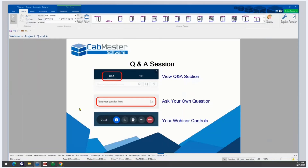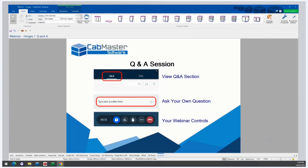That covers all the planned sections of this webinar and hopefully gives you all the information you need to set up hinges to work for your business. We'll quickly have a look at questions now, so if you have any please type them in. Please keep your questions related to the topic. If I don't get to your question but you do need an answer, you can contact CabMaster Technical Support.